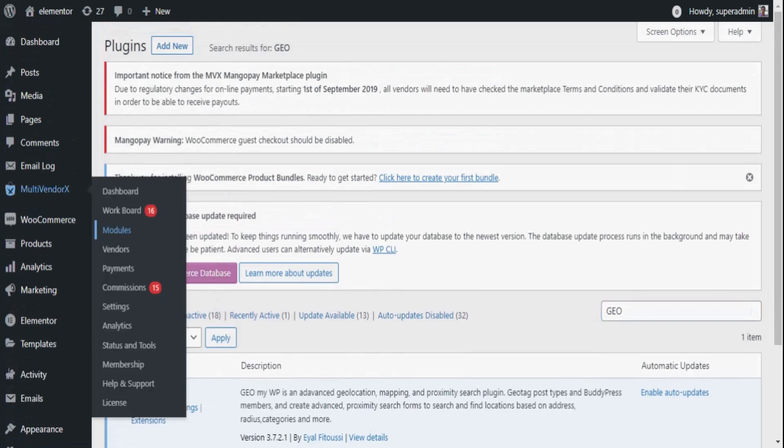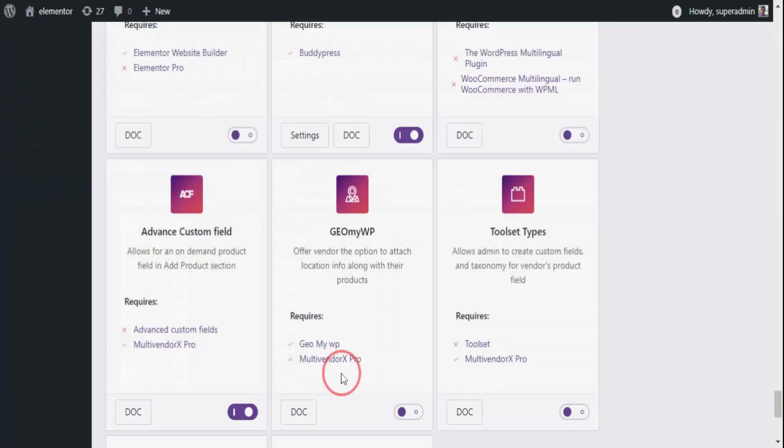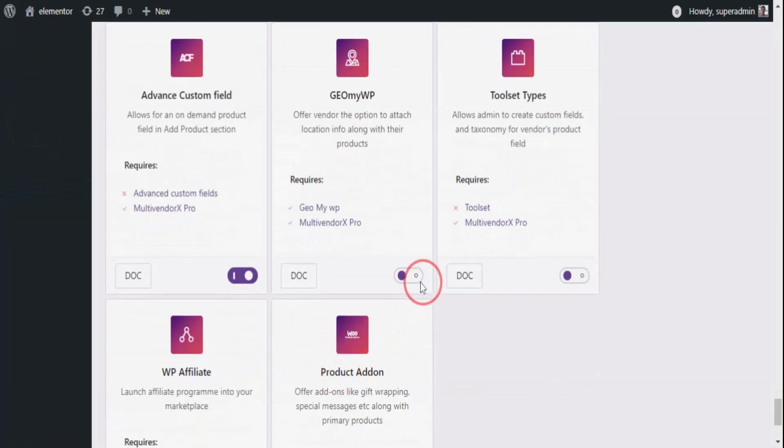Like always, click on MultivendorX module. Once redirected, scroll down to third-party compatibility and enable the GeoMyWP option.